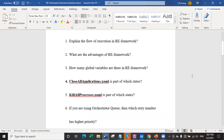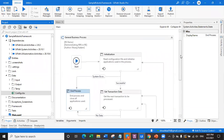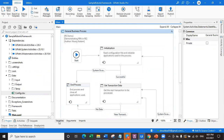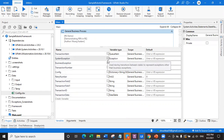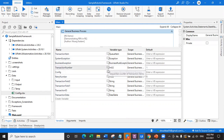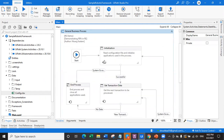The third question is: how many global variables are there in RE framework? There are a total of 10 global variables. Always remember this answer - it will definitely be asked. Just go to the main workflow of the RE framework, click on variables, expand it, and you will count 10 global variables. There are also annotations for each variable, so you can hover over them and get the explanation of each one.